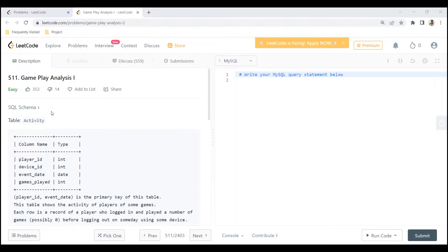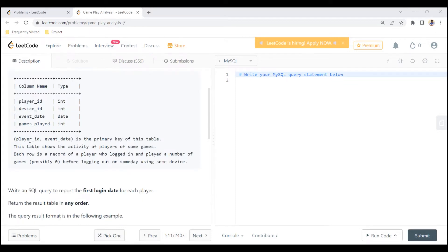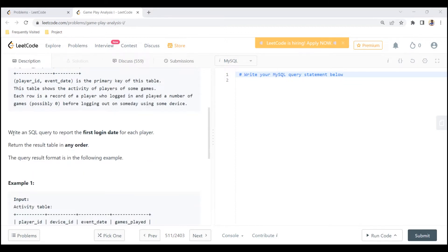Hello and welcome back. In this video we are going to solve LeetCode SQL problem 511, which says Game Play Analysis 1. We are given a table called Activity which has four columns: player ID, device ID, event date, and games played. Player ID and event date together form the primary key of this table. This table shows the activity of players of some games — each row is a record of a player who logged in and played a number of games, possibly 0, before logging out on the same day using some device.